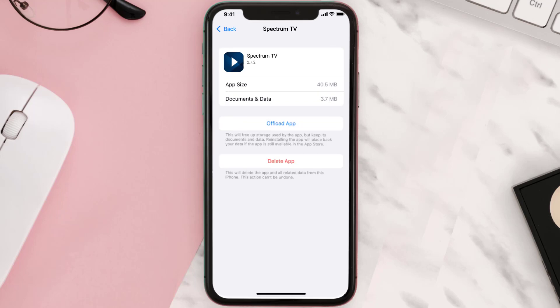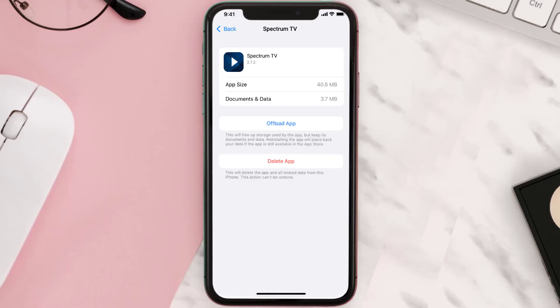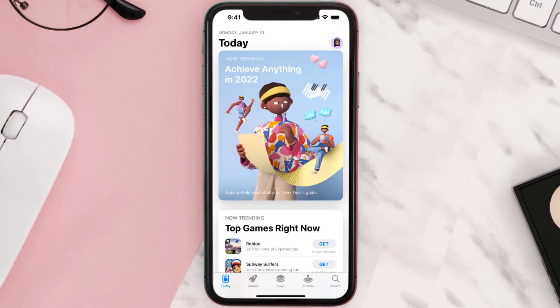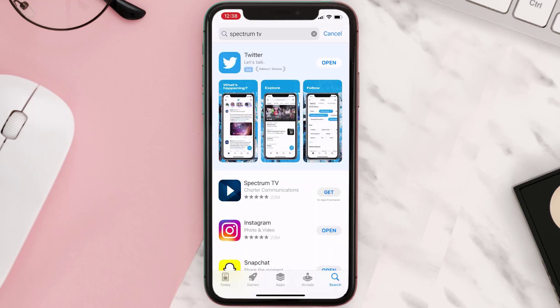This should fix the issue, but if it doesn't, you need to completely reinstall the app. Follow the on-screen instructions to navigate to the app page, then tap on Delete App to uninstall it from your device. Once uninstalled, open up the App Store, search for the app, and tap the Get button to install it back on your device.